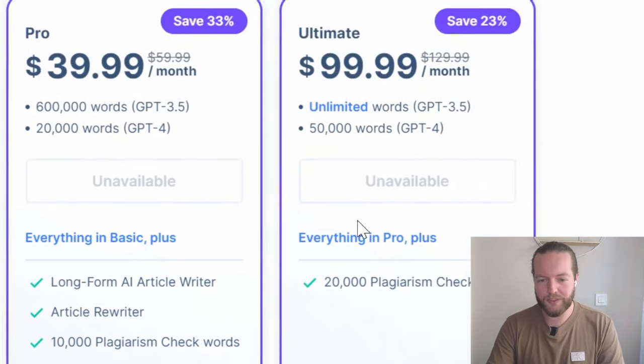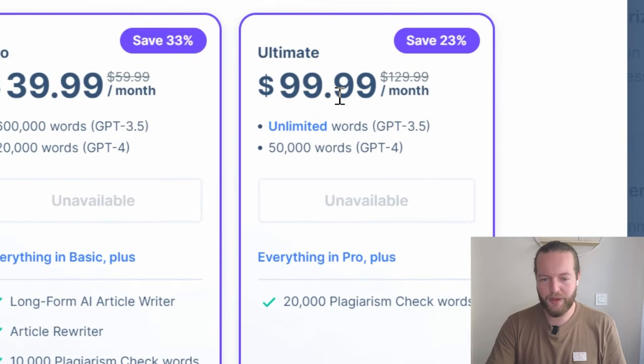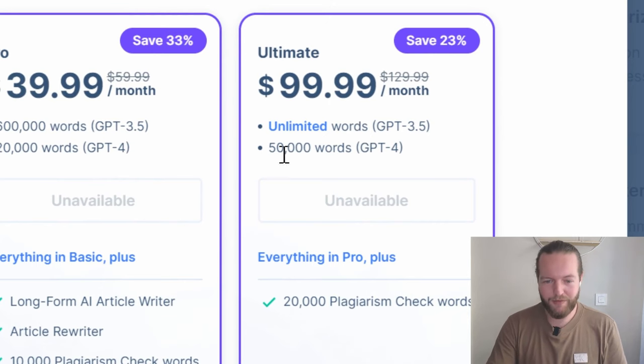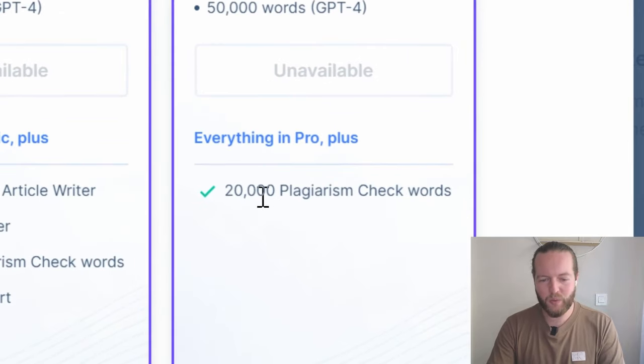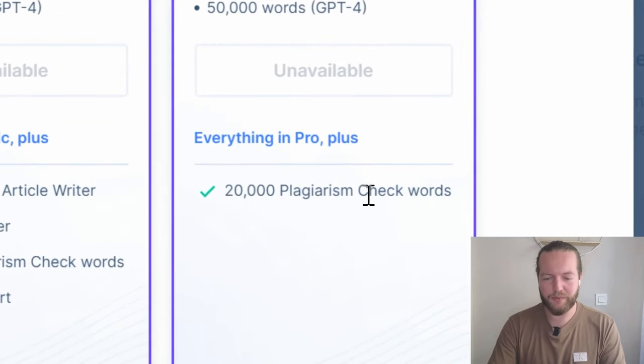The unlimited plan is $99 a month — you get unlimited words with GPT-3.5 and 50,000 words with GPT-4, everything in pro, and 20,000 plagiarism check words. If you're looking for an AI writing assistant chatbot that can use ChatGPT on basically any page, click the link in the description to go to Hicks AI — you can even try it out for free. Thank you so much for watching and I'll see you in the next one.